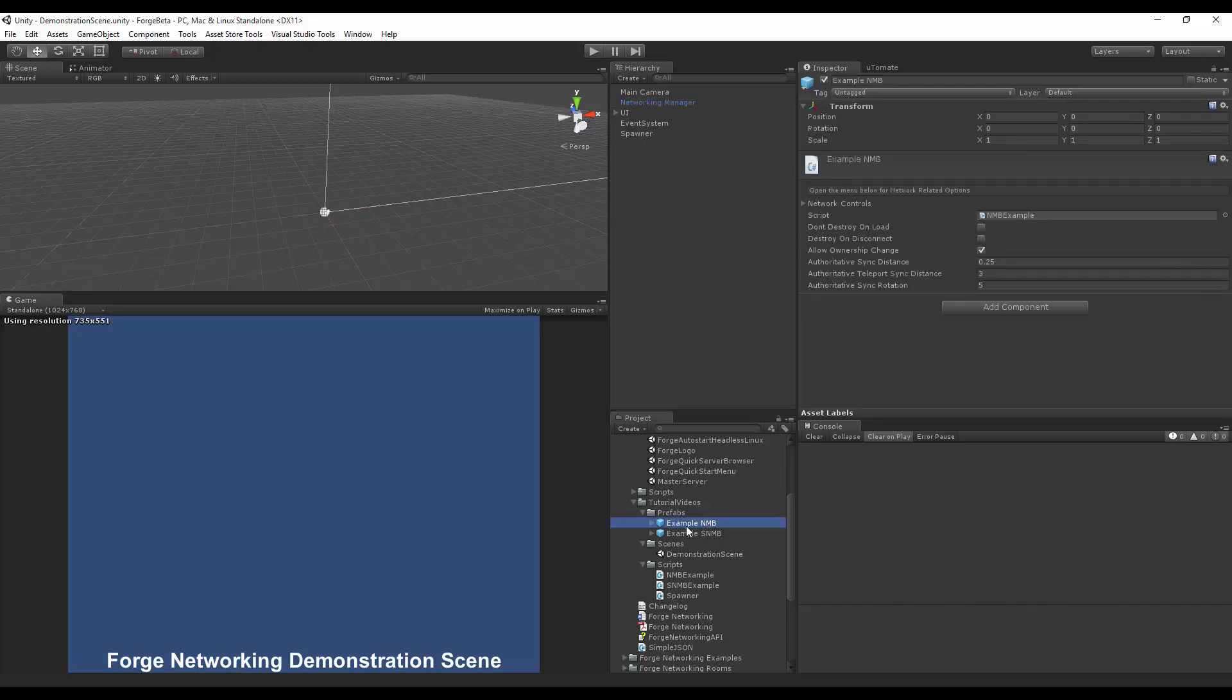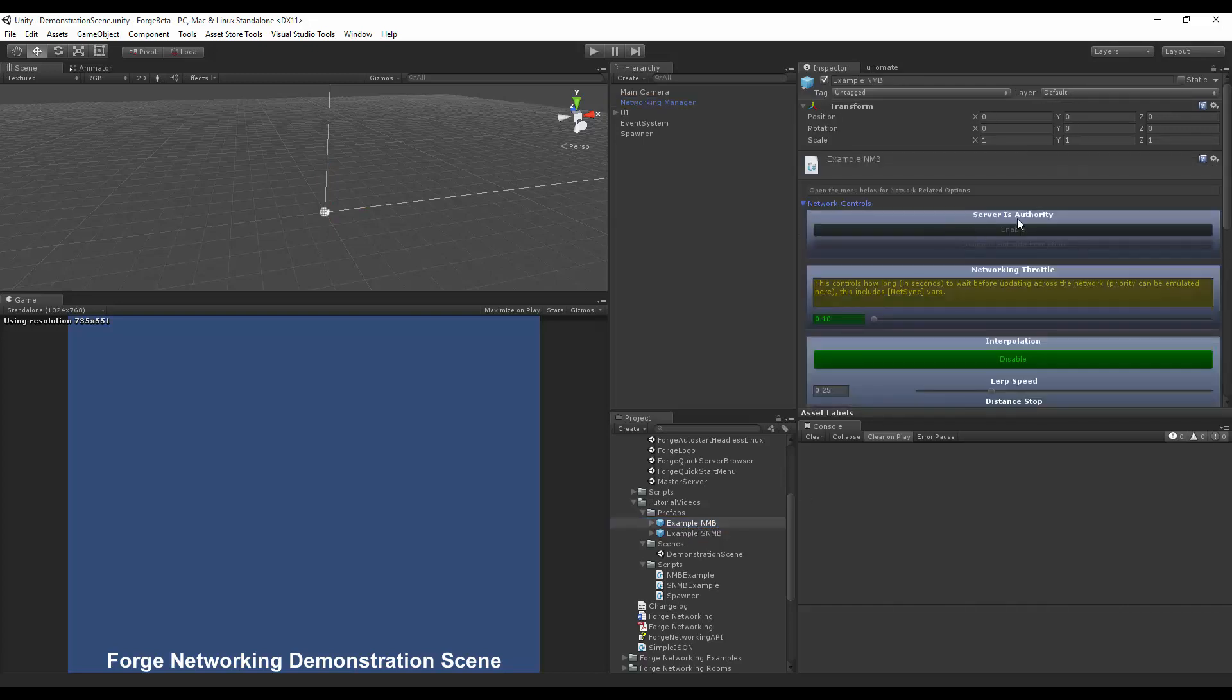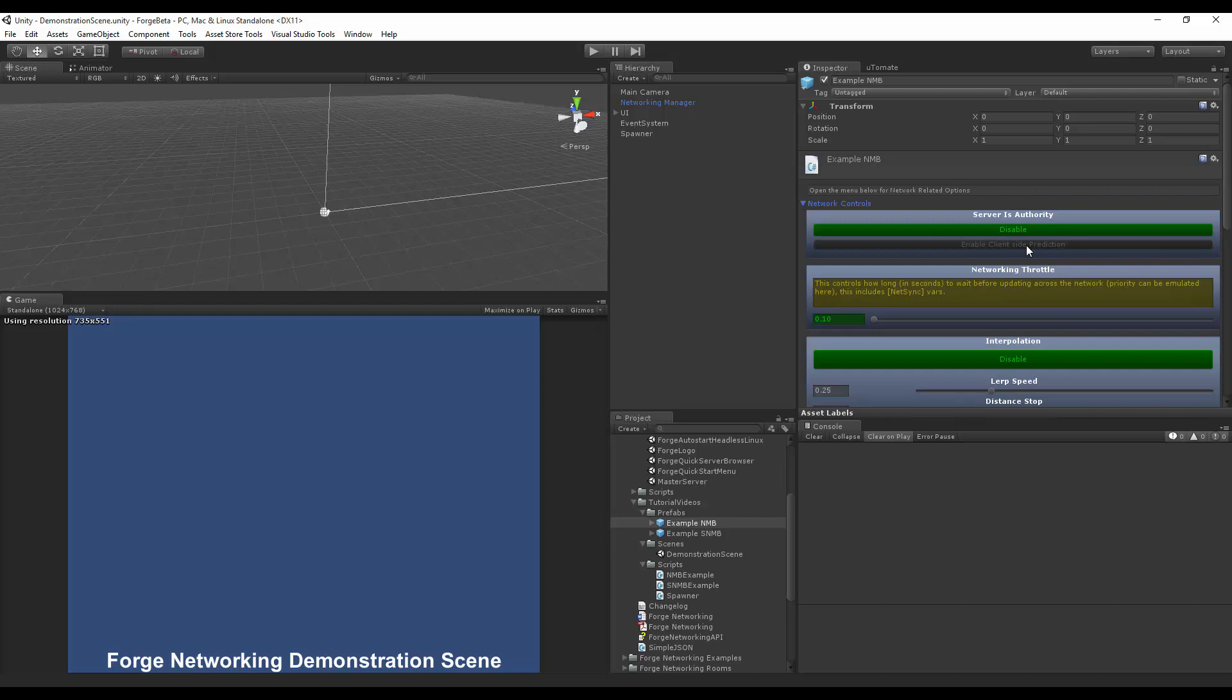On my example networked mono behavior I'm going to check to see that server is authority. What this means is that the server is in control of this object but the client can be the one that requests input for it as it shares ownership with the server.